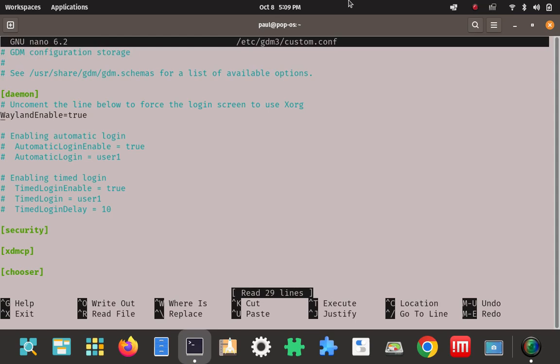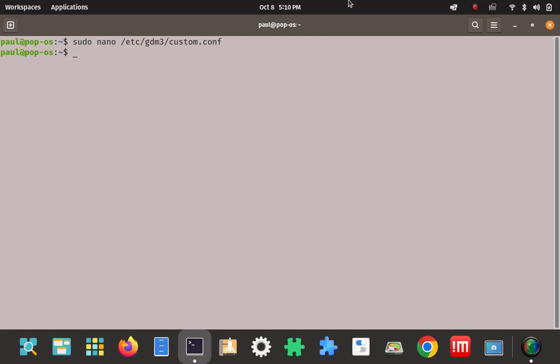Arrow down to the WaylandEnable=true line. Make sure it's uncommented — there's no hash mark to the left of the W — and the value should be set to true. Pretty simple. Once that's edited in nano, Control+O to save the file and Control+X to exit. That's the first step.